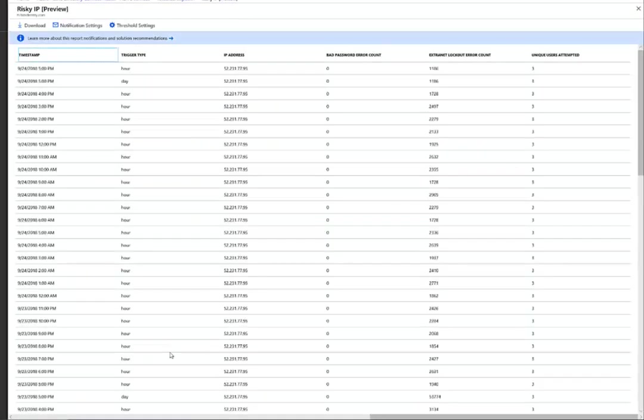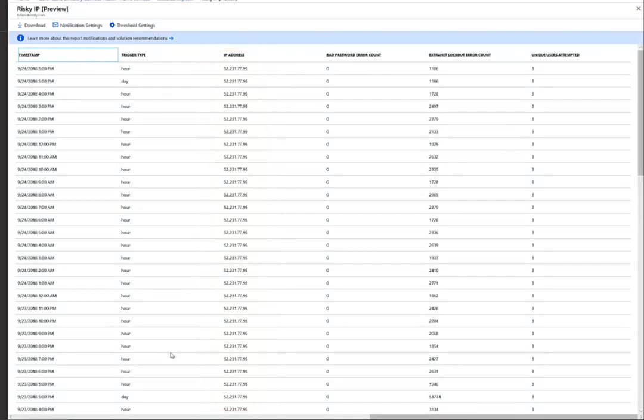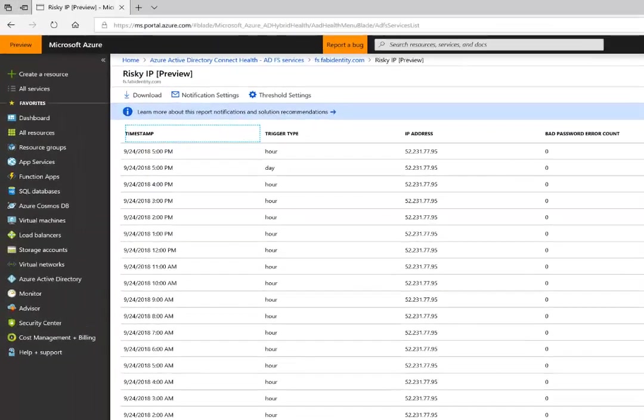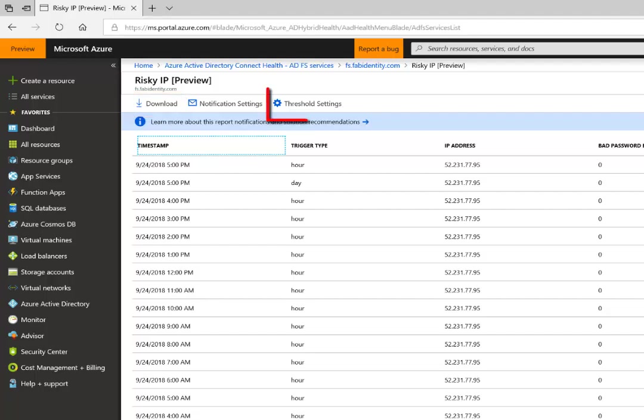The risky IP feature shows malicious IP addresses that potentially trigger a spray attack to multiple users. You can export the entire list to drive deeper investigation. The threshold can be configured depending on your sign-in volume.